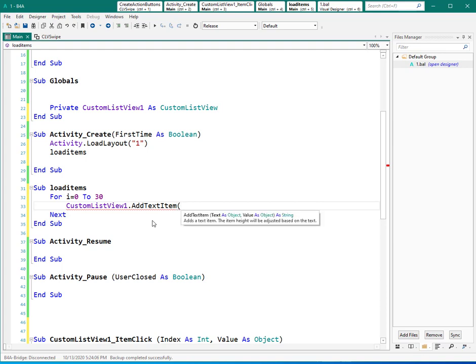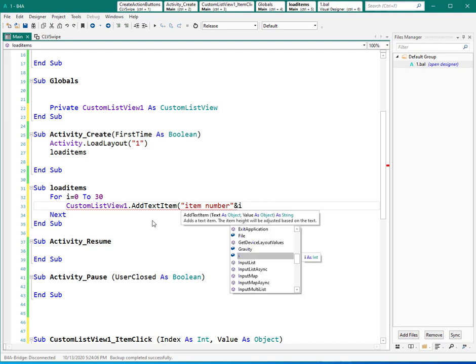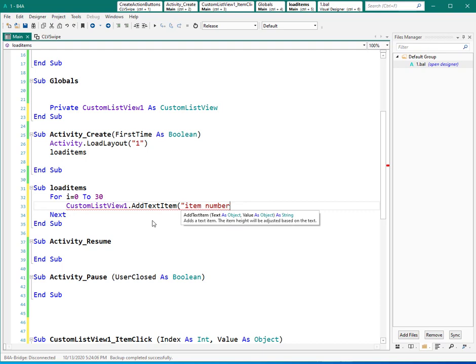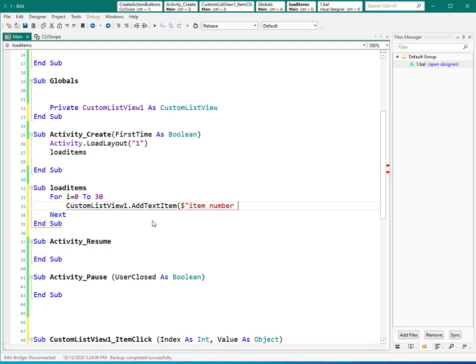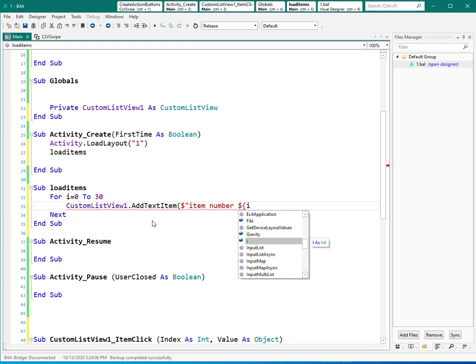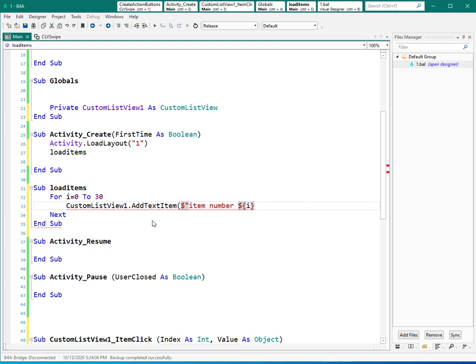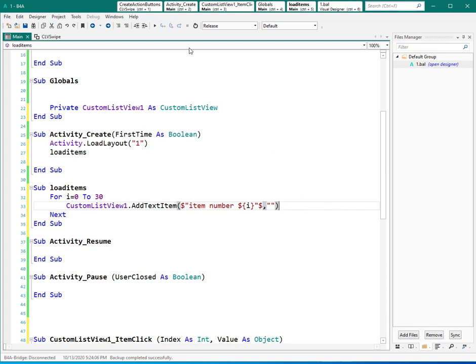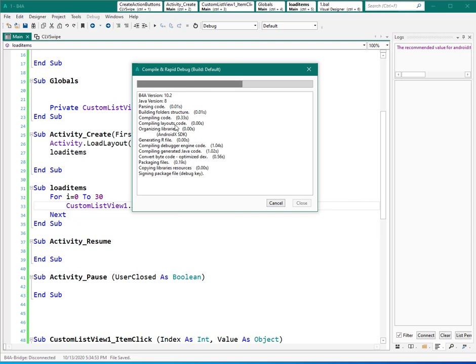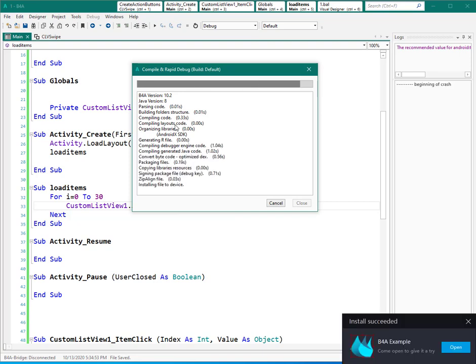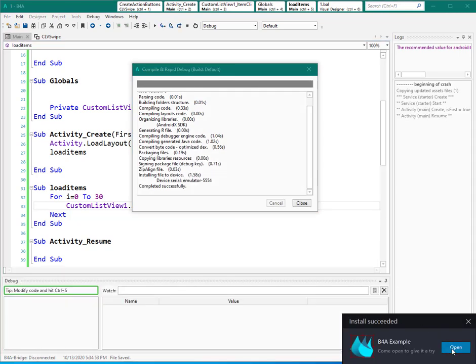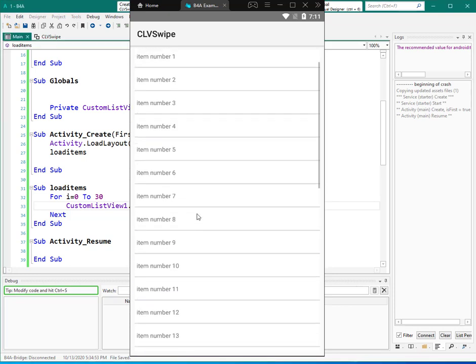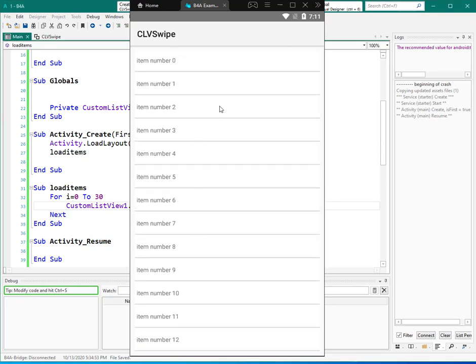And we can add our items now. So custom list view dot add. If you want to add custom layout, you can use add. But if you need just one simple item with one text, you can use this one. I explained about add in my other tutorials. So I need a simple text, item number. I can use this sign and I or I can use this one item which allows me to add something inside this string. And then I can close. Add text item has a second parameter. We don't need it now, but we will use it later. So I just leave it empty by, for example, empty string. Now let's see what happened.